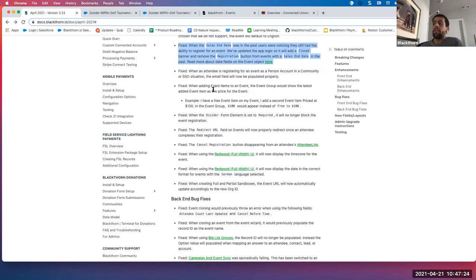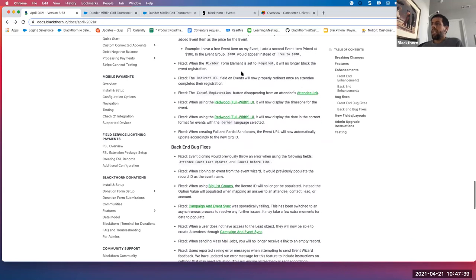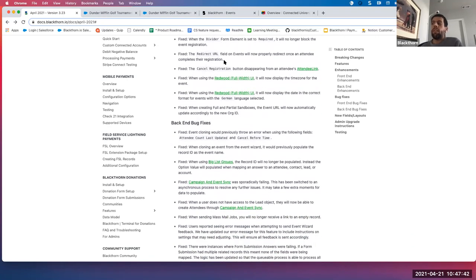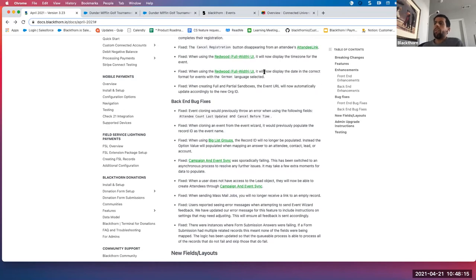For those using Salesforce community with person accounts — when an attendee is registering for an event as a person account, it will now show their email with the 'add myself' option, and that will function correctly in the community. We also fixed the redirect URL issue — that end user previously had to click done to navigate to the redirect page; now it will directly navigate to that redirect URL when the person registers and checks out. Another notable fix: the cancel registration button was disappearing from the attendee link — this has now been fixed. If you're still running into that issue, please reach out to us.